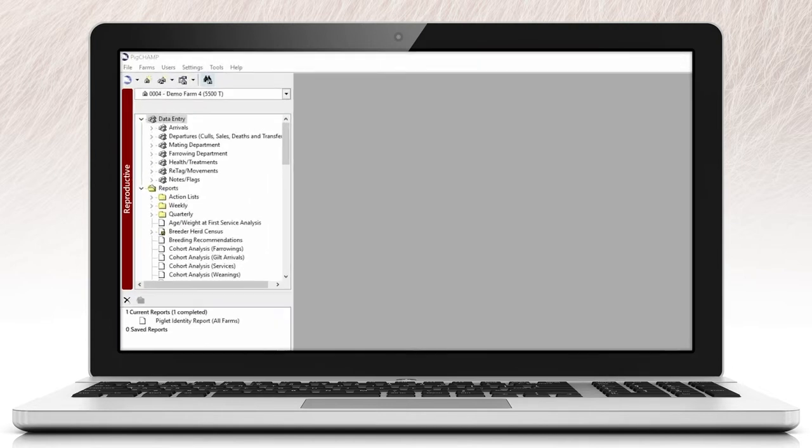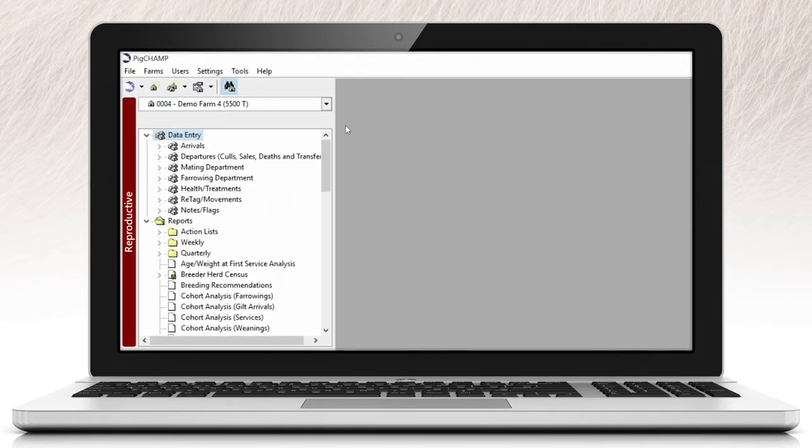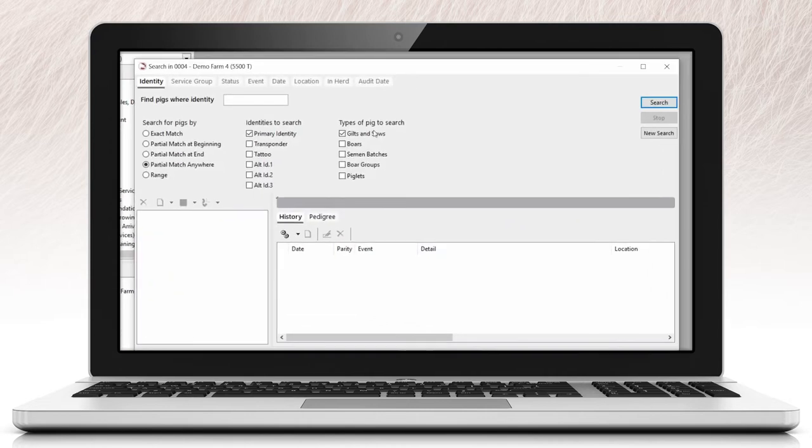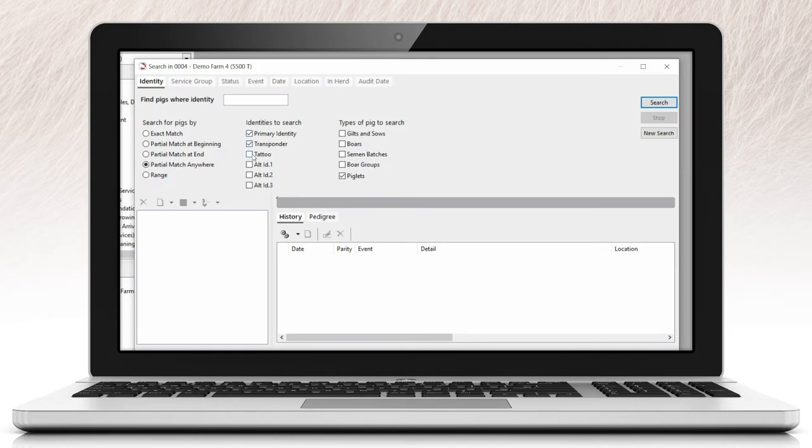We at PigChamp have expanded the search and edit window functionality to offer a search option that will enable you to search for individual piglets within your database. By using the search and edit tool, you can search for piglets based on the primary identity, tattoo, and transponder.